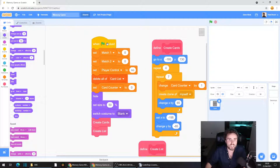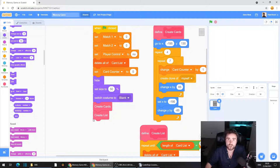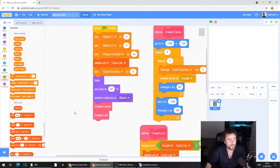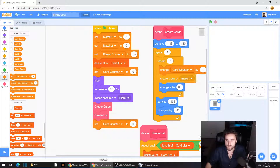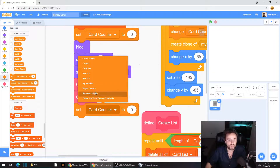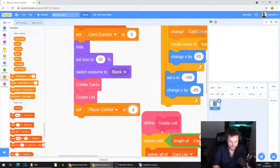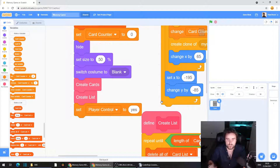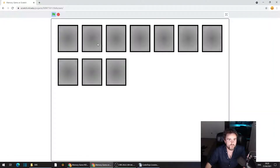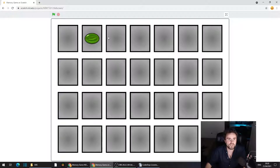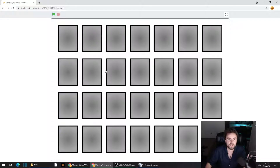Underneath 'when green flag clicked' we've set our player control to no. Then all the way at the bottom we've got 'create cards' and 'create list.' After that, go to Variables — the dark orange category — pull out 'set variable,' and set player control to yes. Make sure you spell it the same way you've spelled it everywhere else in your code. Now when we hit go, we can't start flipping cards until the list has been finished, the cards have been set up, and the game is ready.